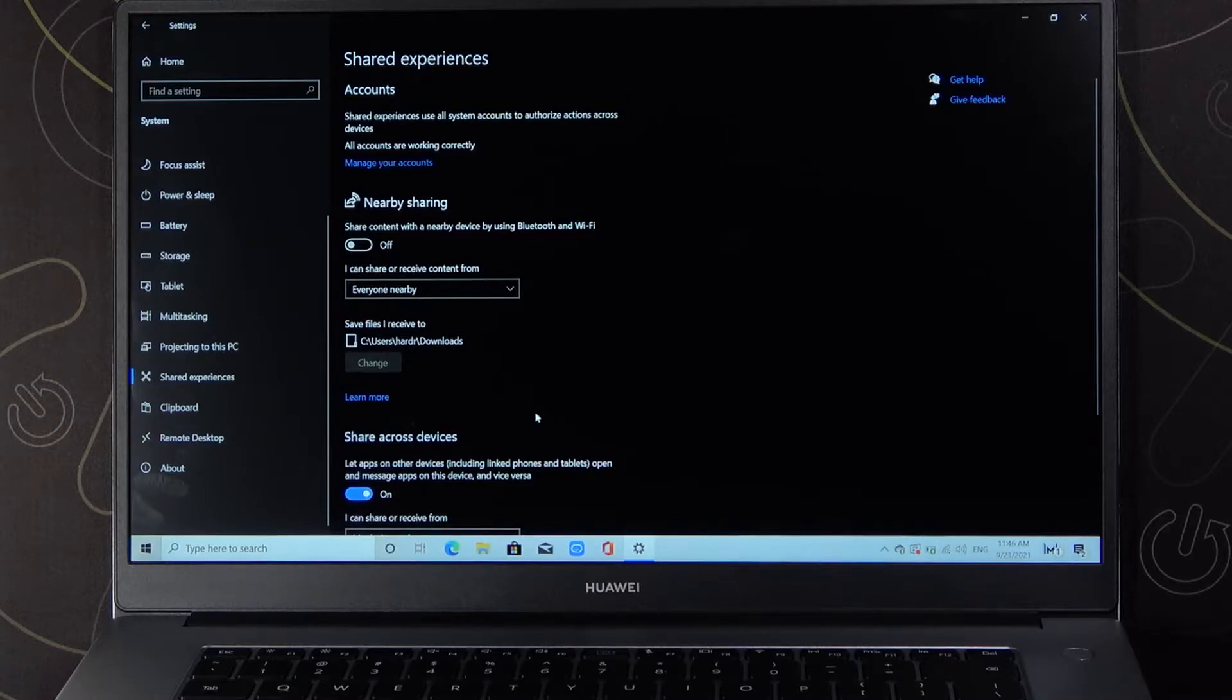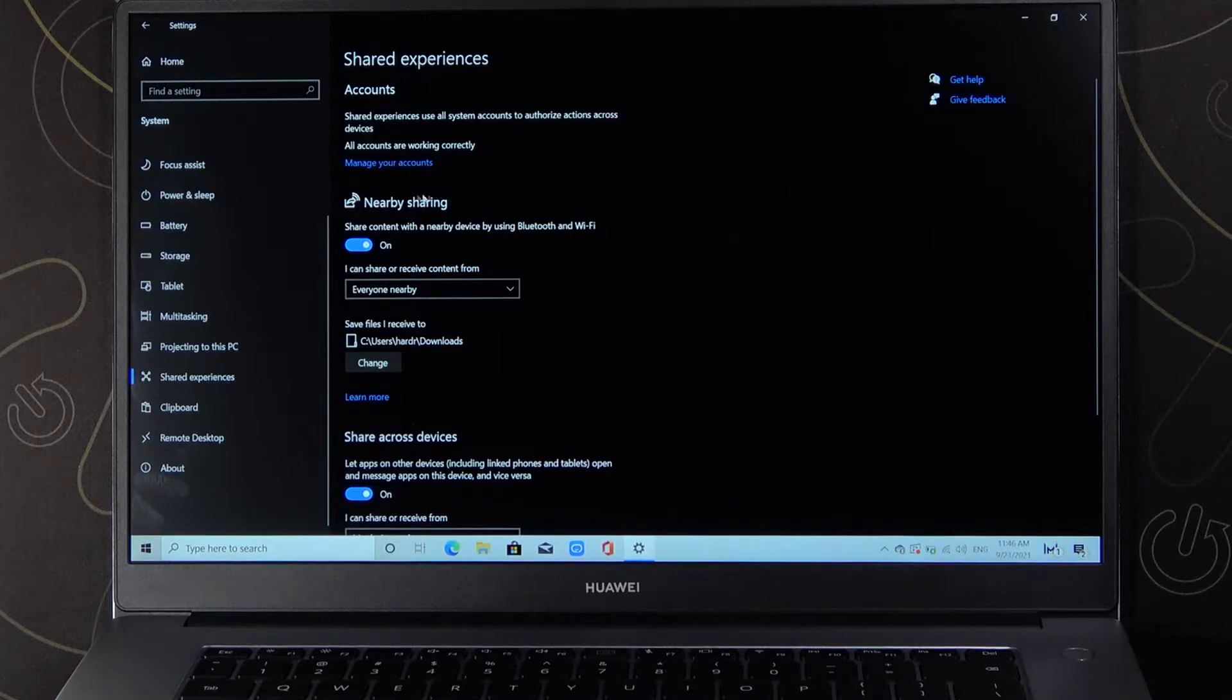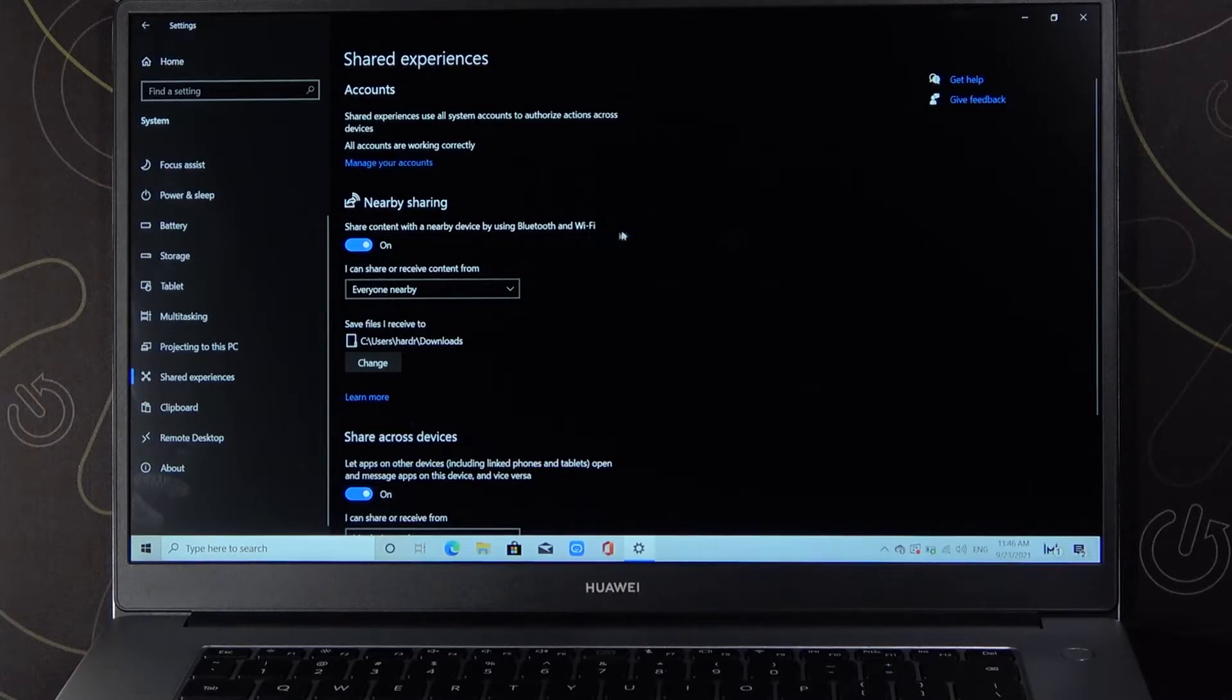And as you can see in this place, we can turn on or turn off this option by tapping on the switcher. So when we enable, we can share content with nearby devices by using Bluetooth or Wi-Fi networks.